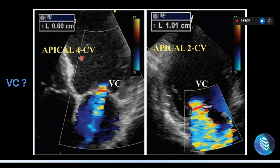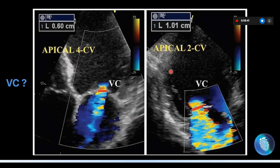Here is an example of secondary mitral regurgitation in a patient with dilated cardiomyopathy. In the apical 4-chamber view the vena contracta was 0.6 cm, suggesting moderate regurgitation. In the apical 2-chamber view the vena contracta was 1.0 cm (10 mm), suggesting severe. However, we use neither value alone — the average of both is 8 mm, meaning this patient has severe mitral regurgitation.